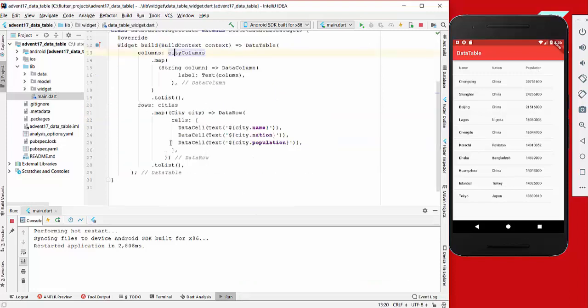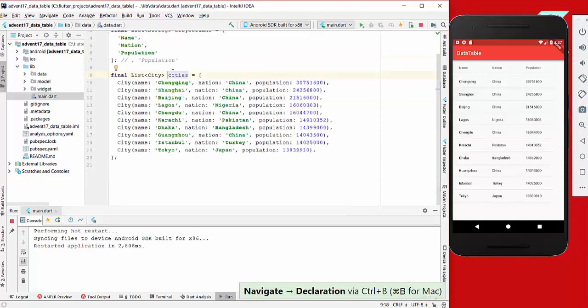Then we display our rows here, which is everything under this header - the information which we get from our data.